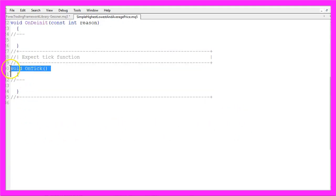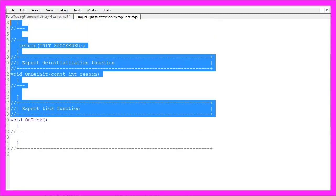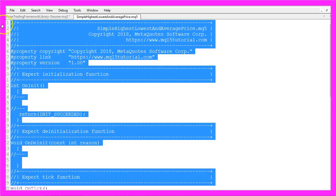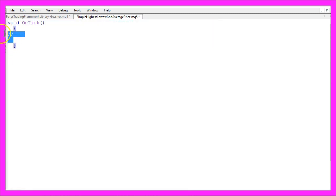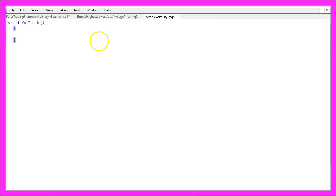Now you can remove everything above the OnTick function and the two comment lines here.